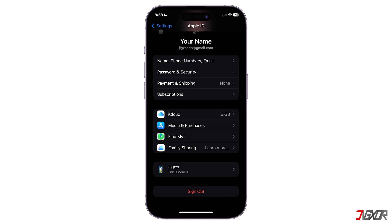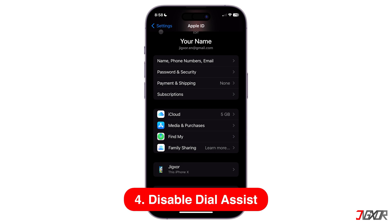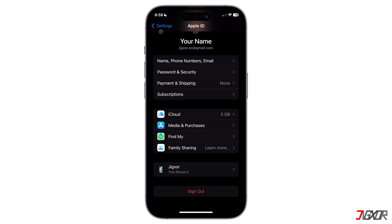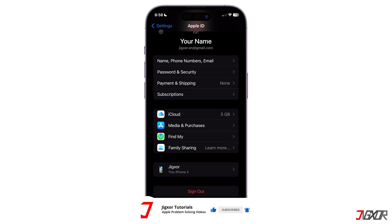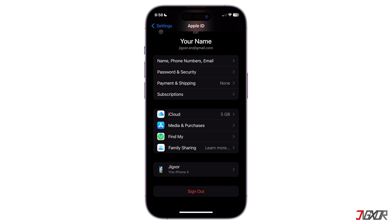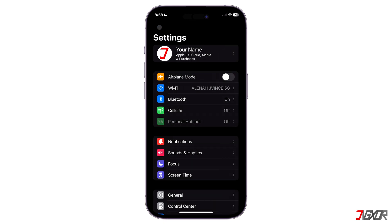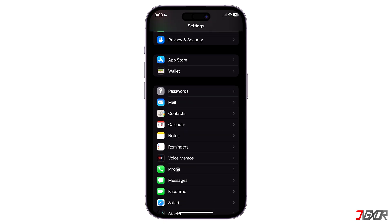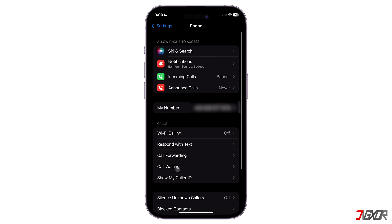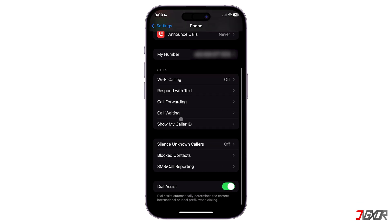Another fix would be to disable Dial Assist, because it could also be the reason your device displays phone numbers rather than contact names. When Dial Assist is turned on, iPhone automatically adds the correct international or local prefix when you call your contacts. To disable it, go to the Settings main page, select Phone, scroll down to the bottom, and deactivate Dial Assist.